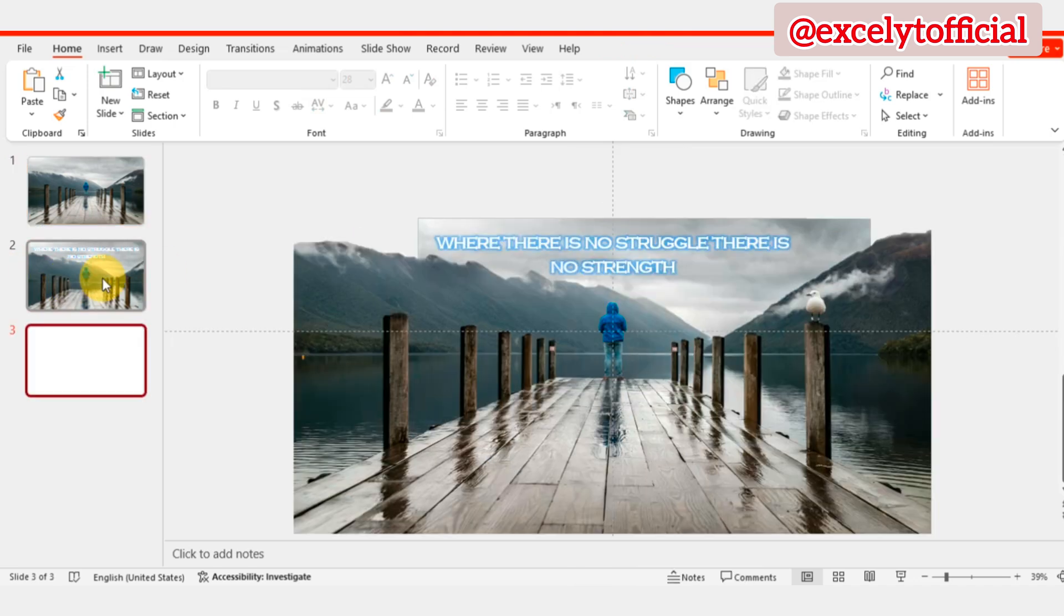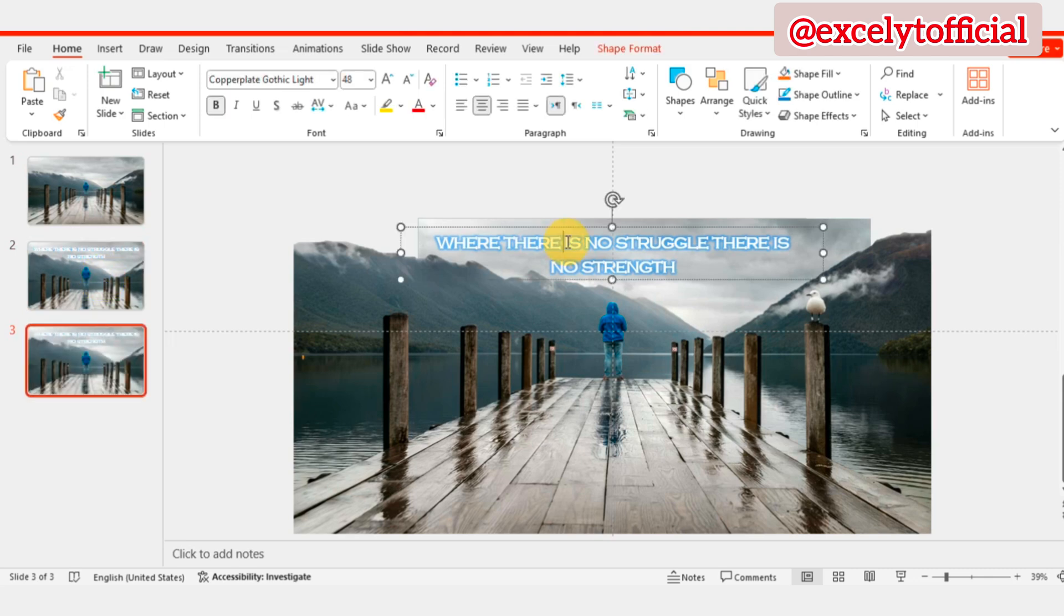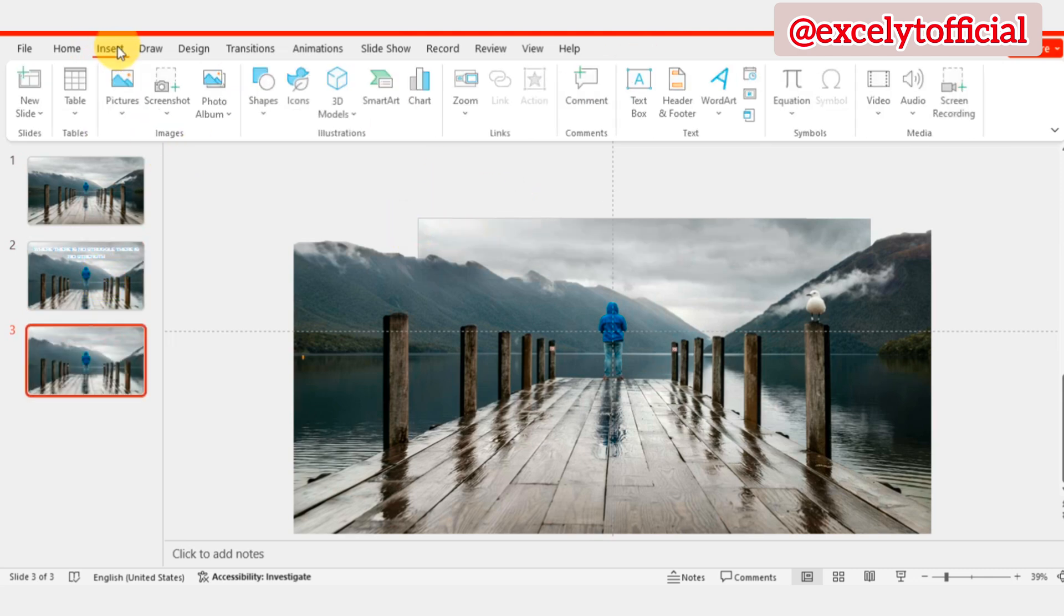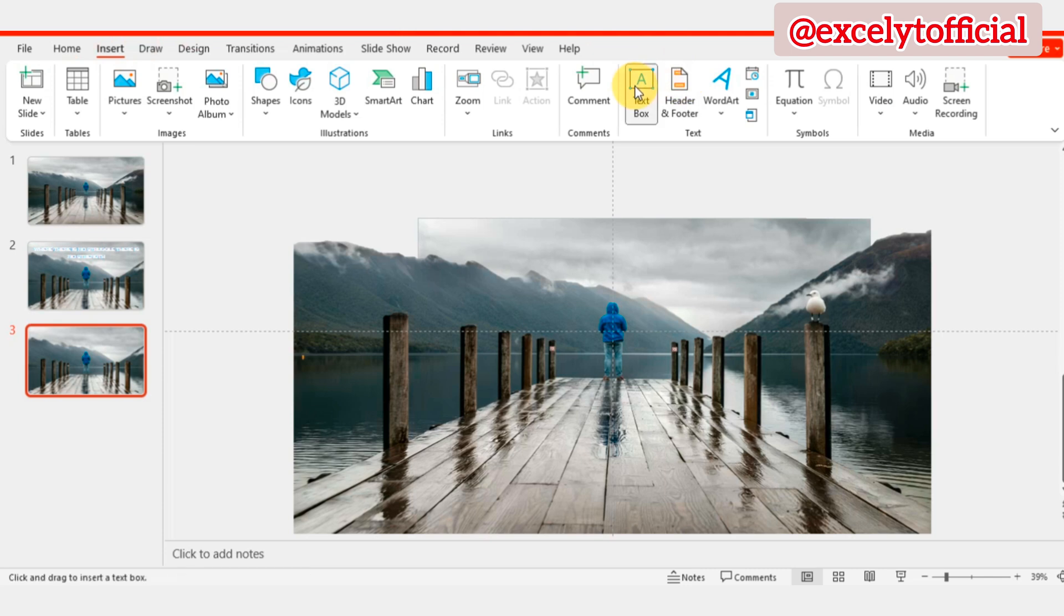Now, duplicate the second slide using Ctrl plus D, then delete the text. And go to Insert, add a text box to write your description.